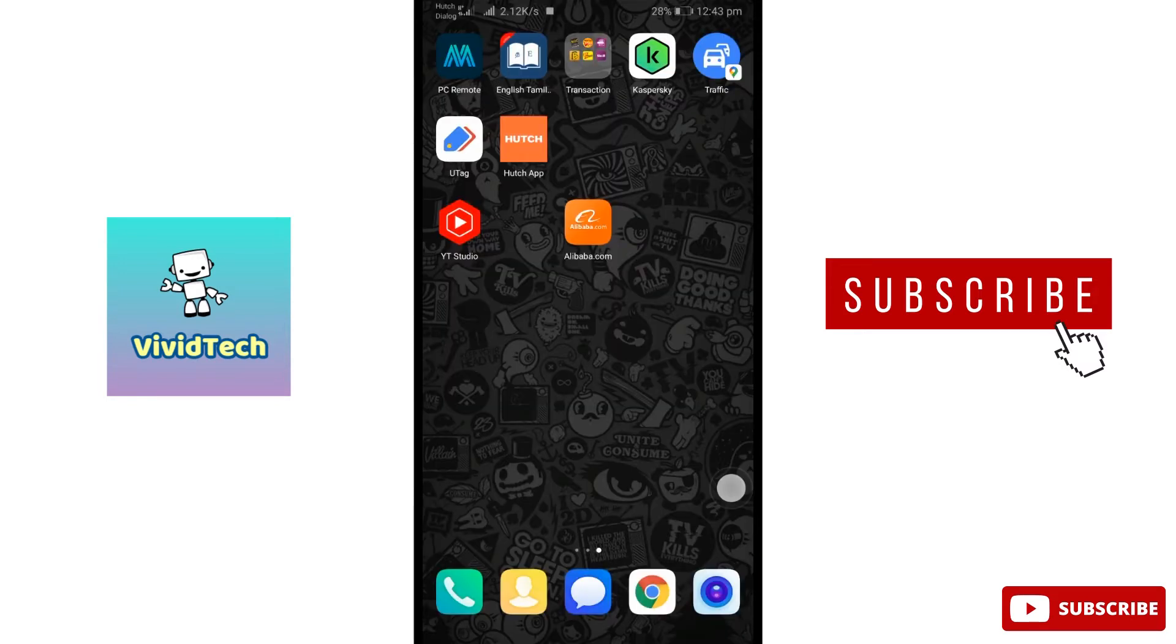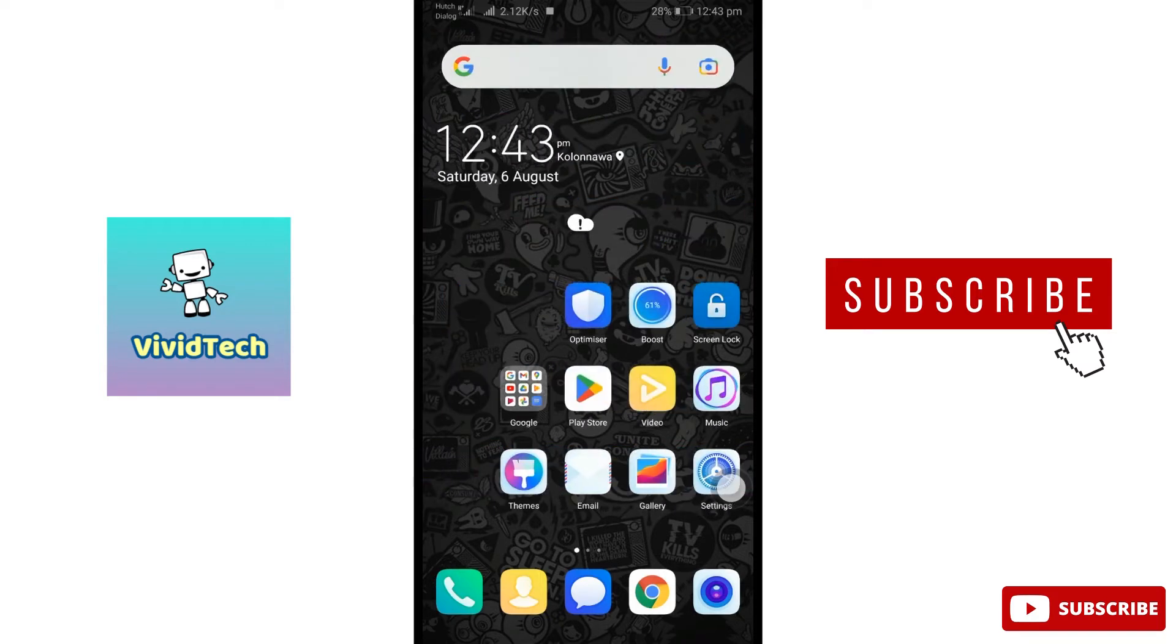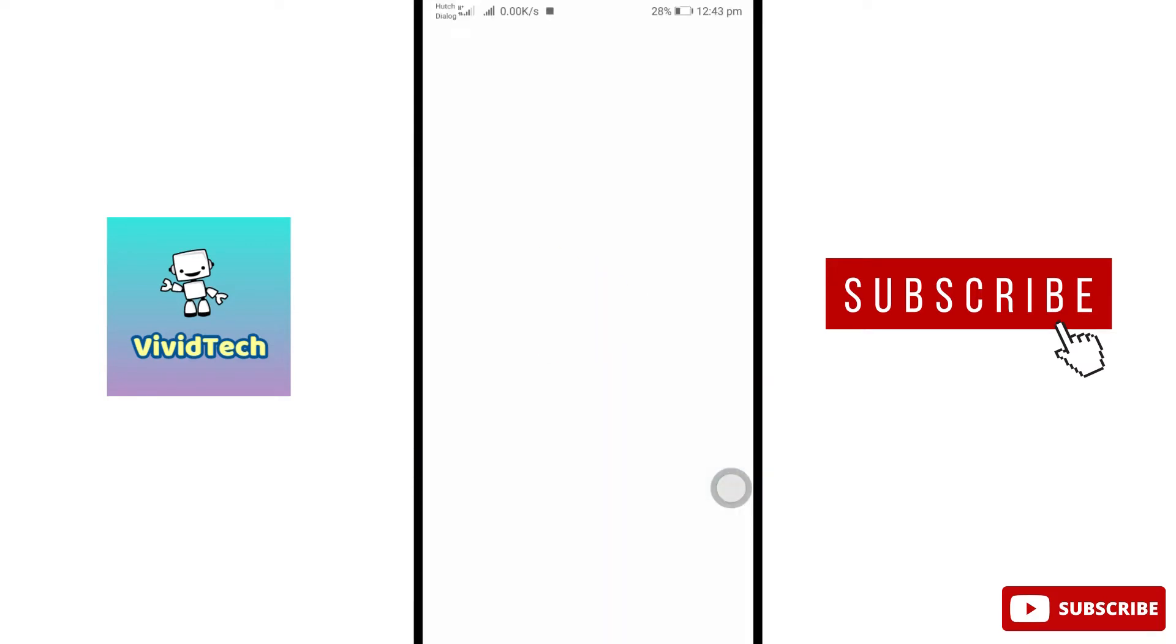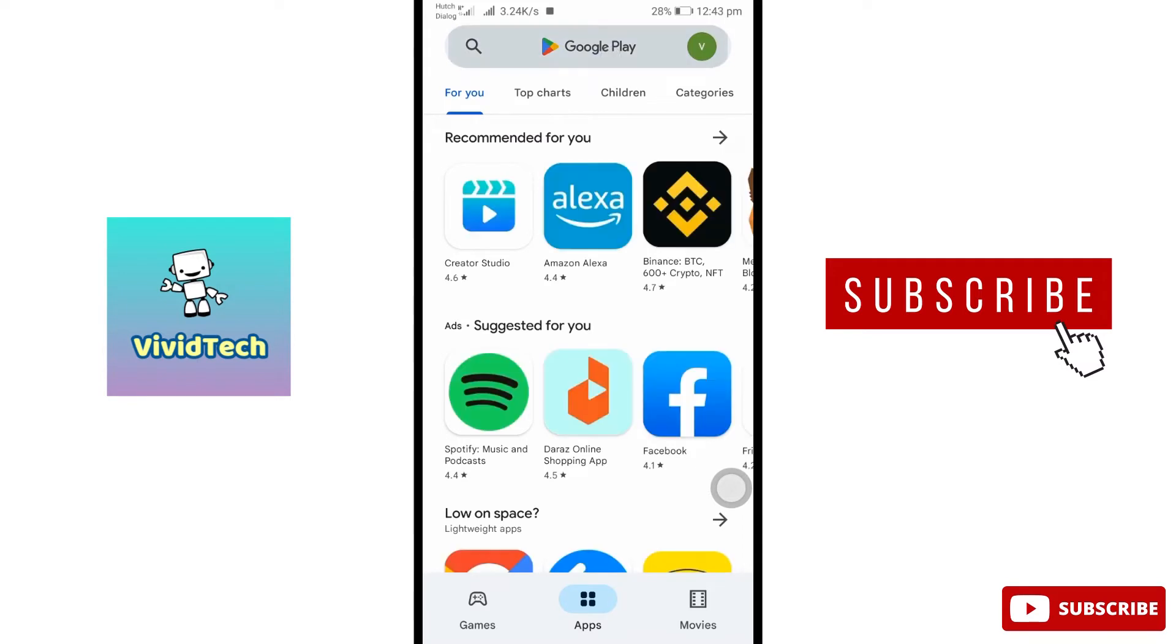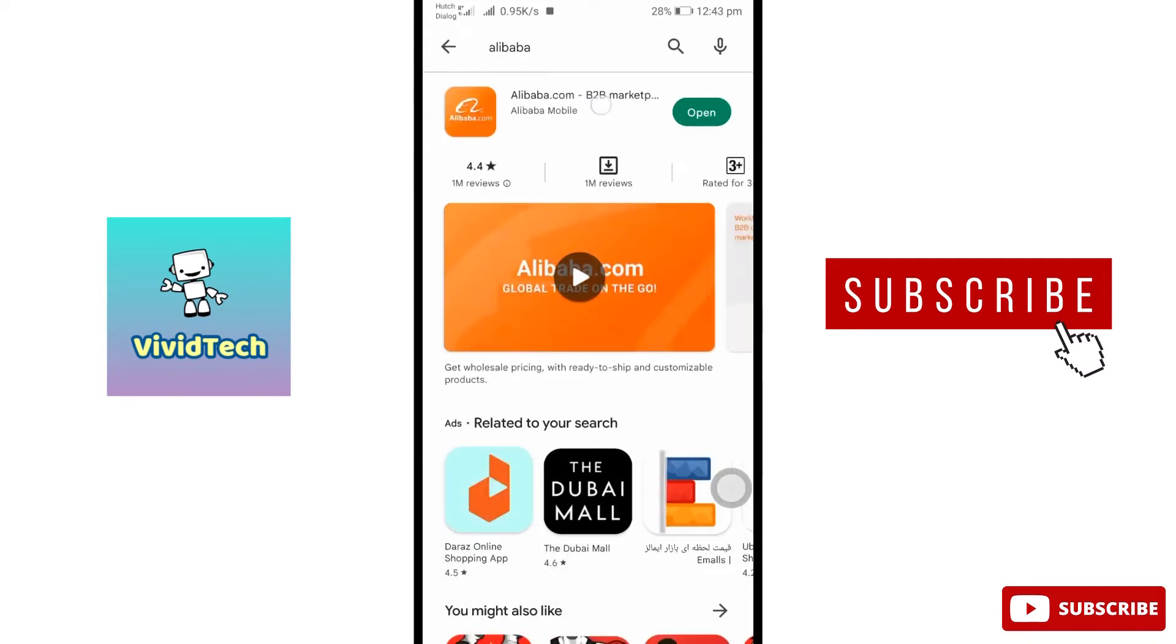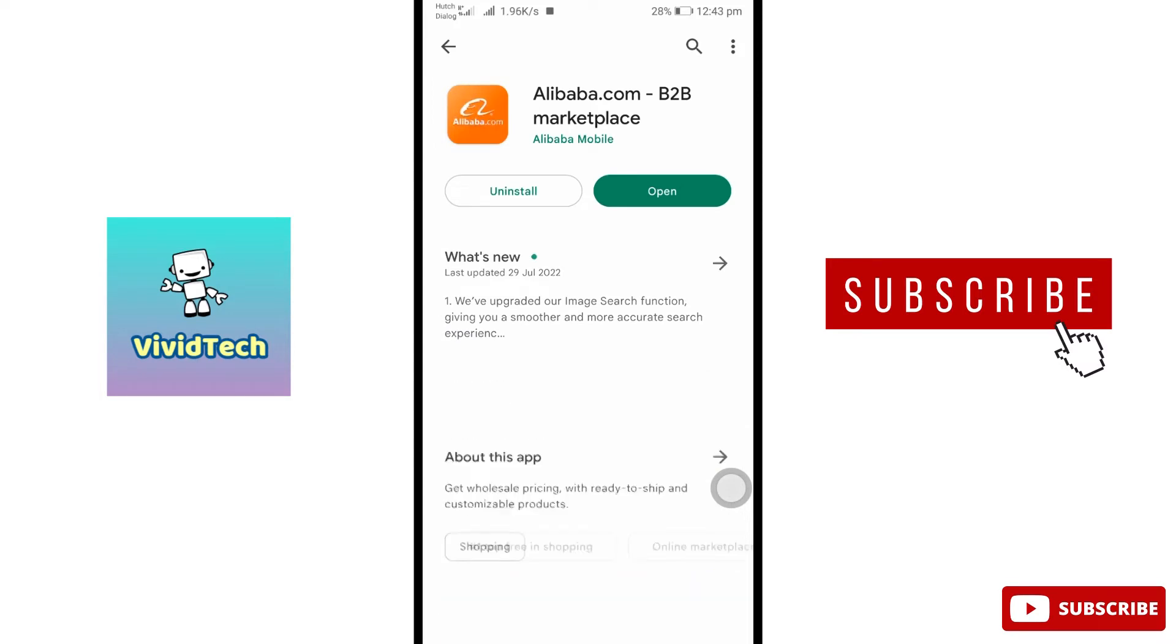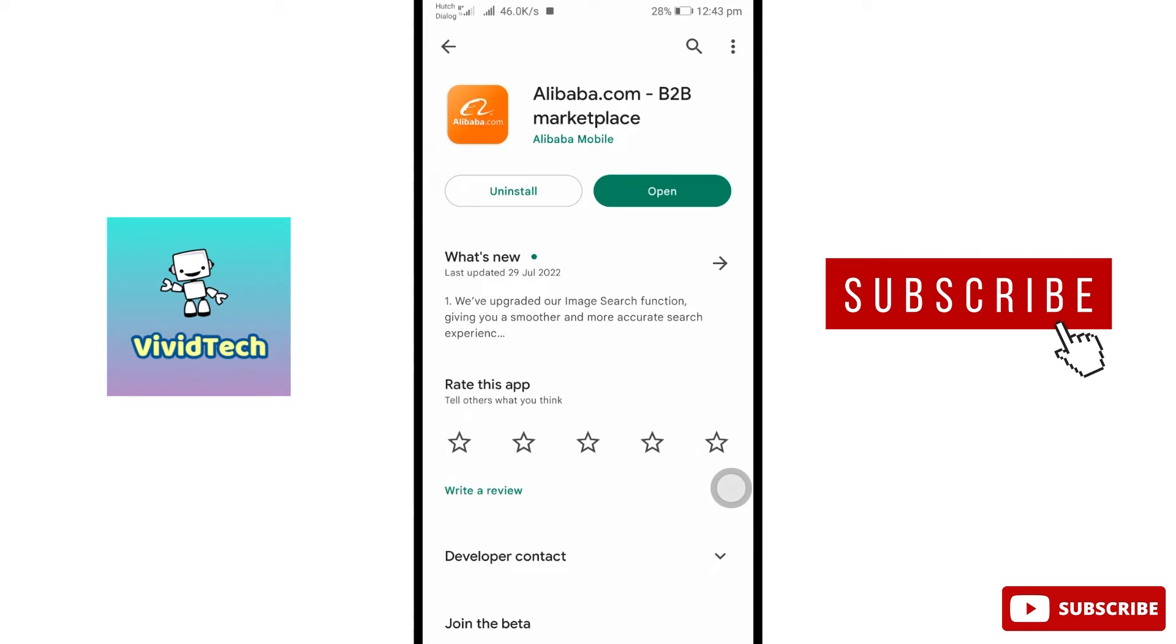First step: open your mobile, open the Google Play Store and search for Alibaba. Open it and check for the update option. Use the update option if available. Let's move to the next step.